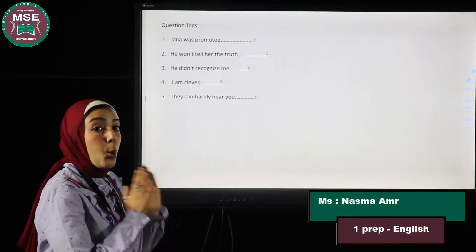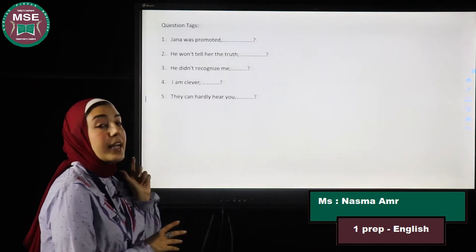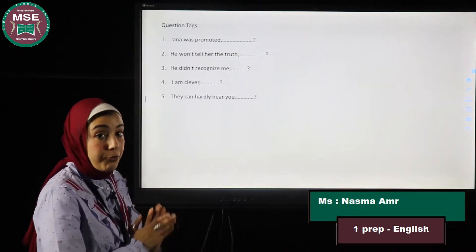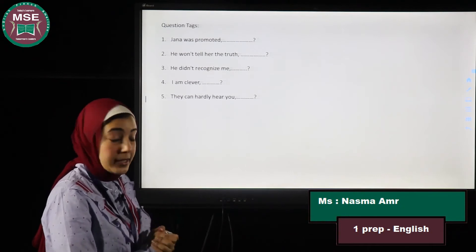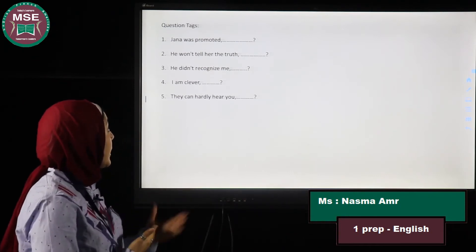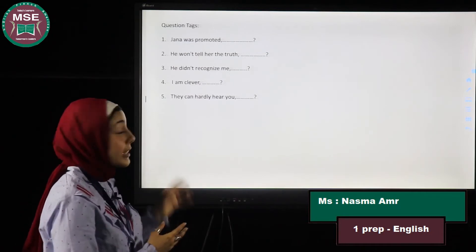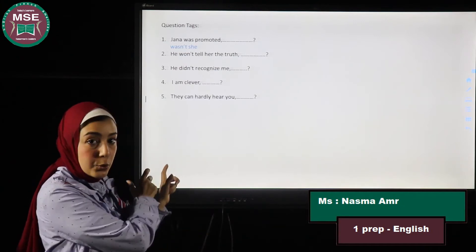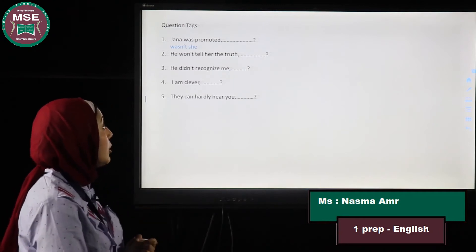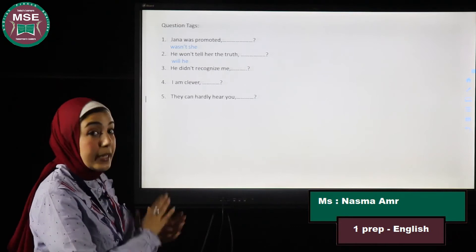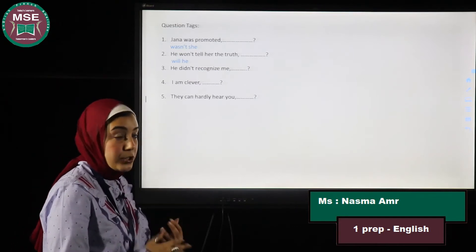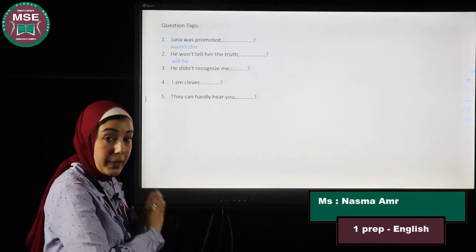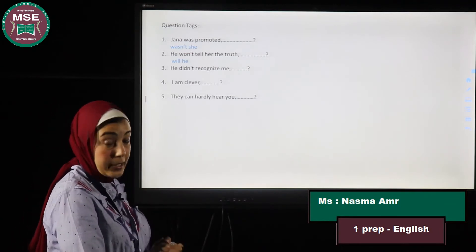The fourth part is question tags. Whenever we have a question tag, if the sentence is positive I use a negation, and if it's negative I use the positive form — and I don't change the tense. Number one: Jenna was promoted — past simple — so the tag is 'wasn't she?' Number two: He won't tell her the truth — 'won't' is negative, so the tag is 'will he?'